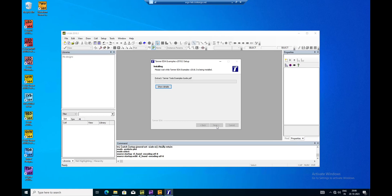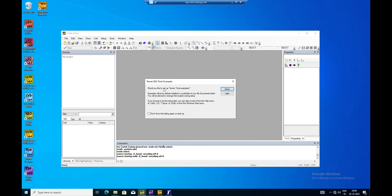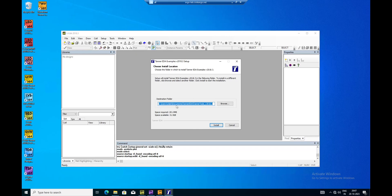I'll show the process once again. I went to Help and Setup Examples and Tutorial. It would ask something like this - tick Setup and then click it again. It will show you a path and then you press Install.